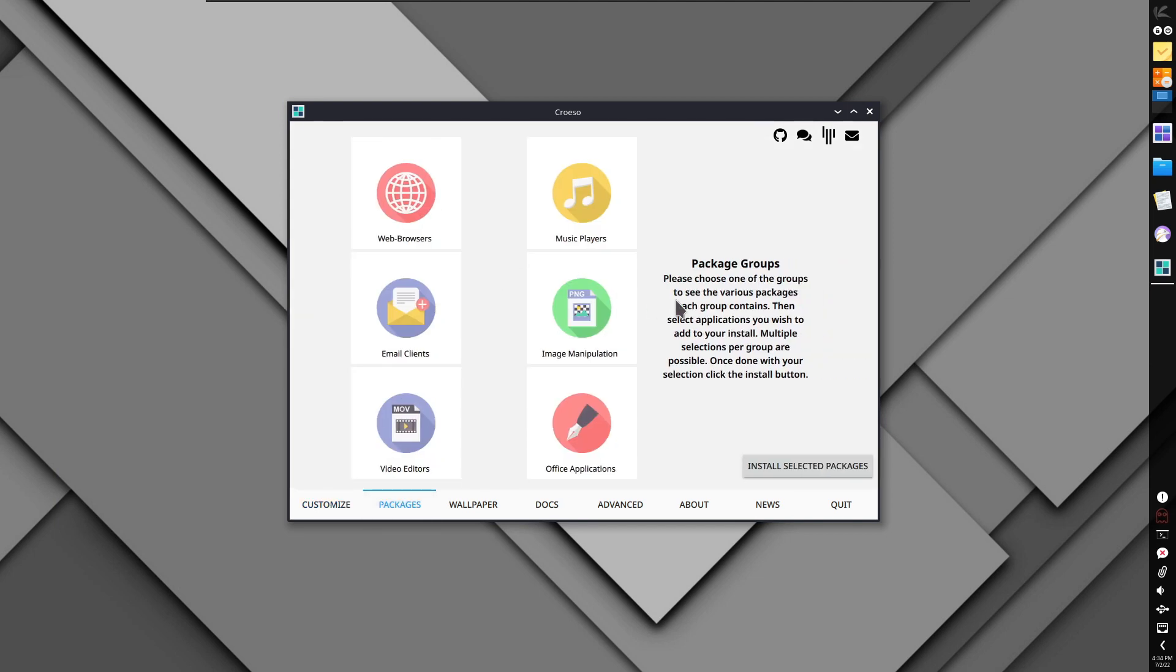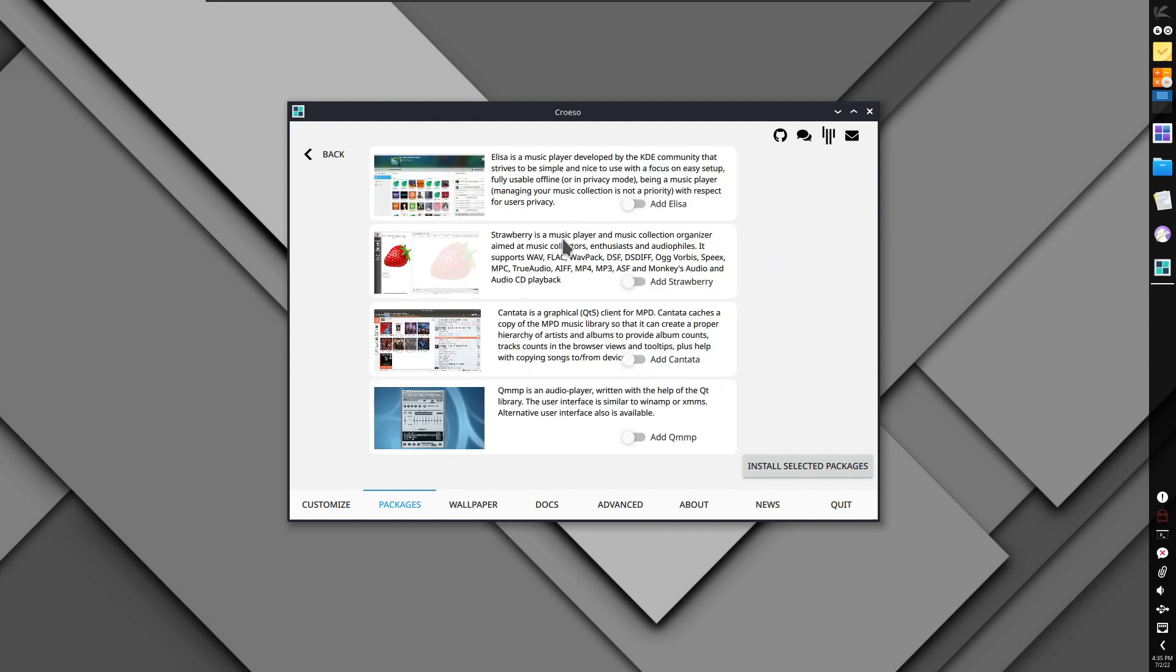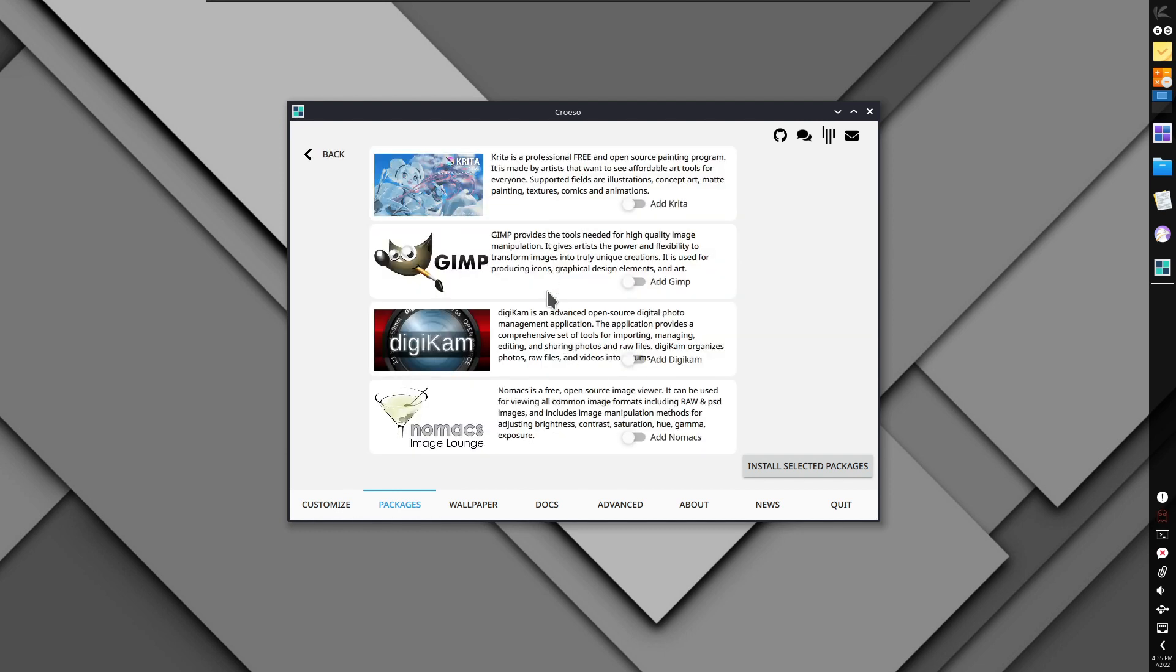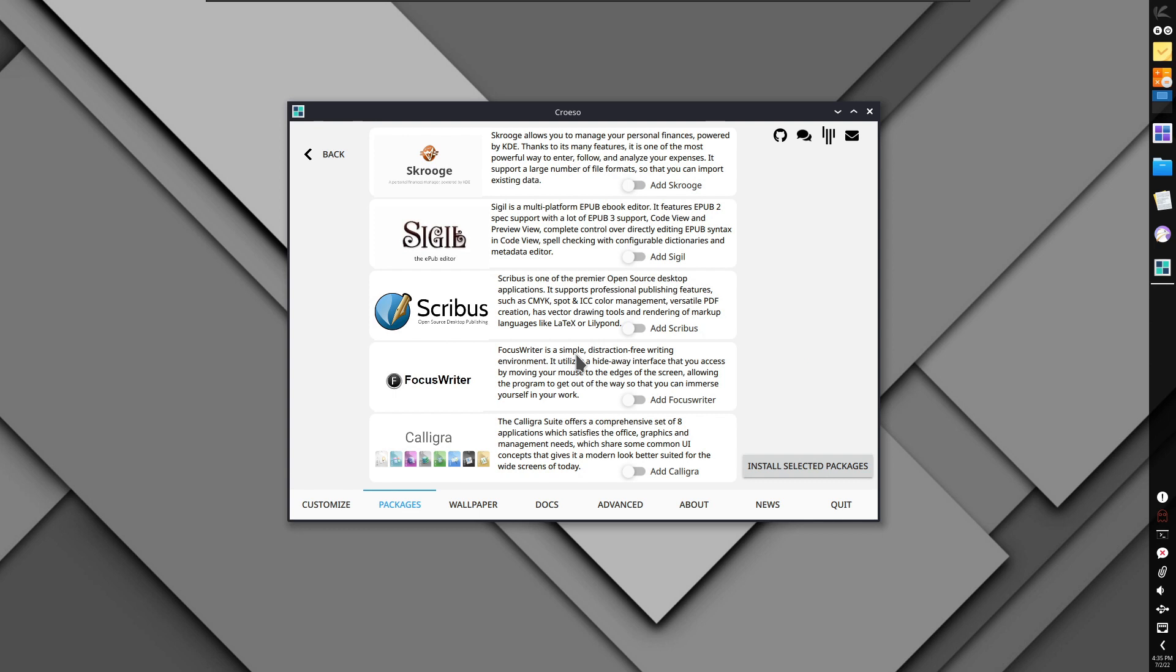Now for packages, in the packages group, you can choose any one group to see the various packages each group contains. Multiple selections per group are possible. Once done, you can click the install button. You can add Firefox, your favorite web browser, Opera, or Chrome. For music players, email clients like K-mail, image manipulation like Krita or Gimp, video editors like KDN Live, OpenShot, Lightworks. For Office Applications, you don't get LibreOffice here because it was provided while installing. If you canceled, you need to install it from the official website or from the store.